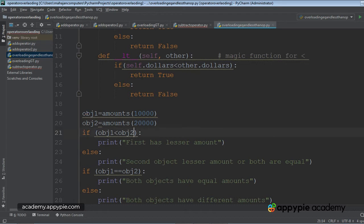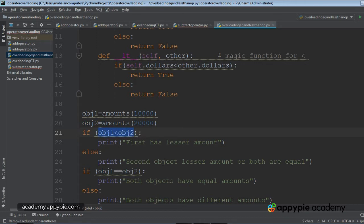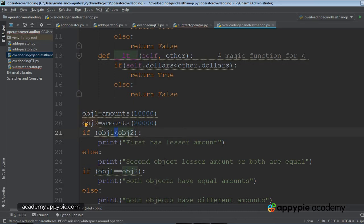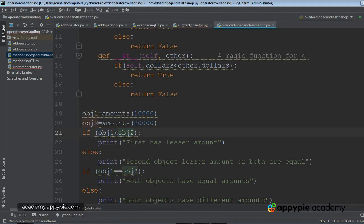Now I'm making a check if OBJ1 less than OBJ2. Let's get the things straight. As I have been telling you that we cannot apply operators with objects without having to overload them. So first it will see and go into the class, whether this less than operator has been overloaded or not.